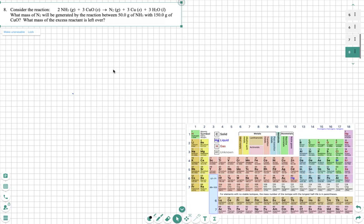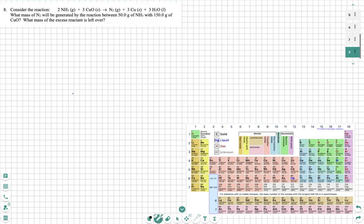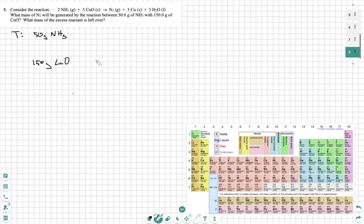So the first thing we need to do is start with what we're told. We are told two separate reactants — we have 50 grams of NH3, and we have 150 grams of CuO. All we need to do is convert both of these to moles or grams of the product that we're looking for, which in this case is nitrogen. So I'm just going to convert both of these to grams of nitrogen.